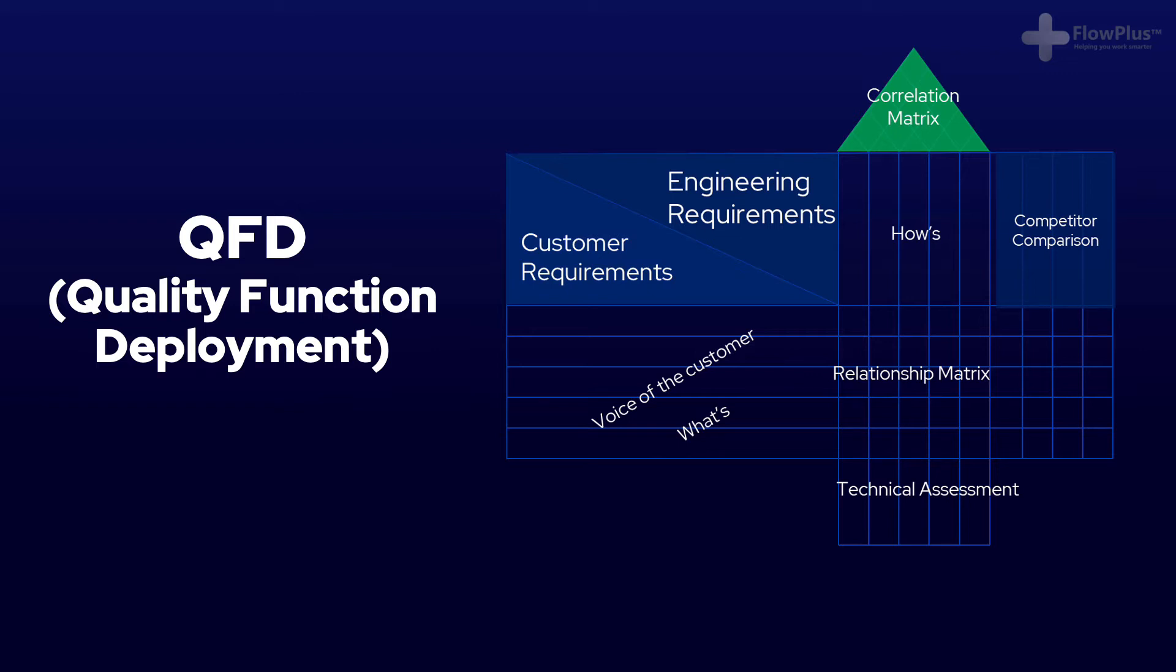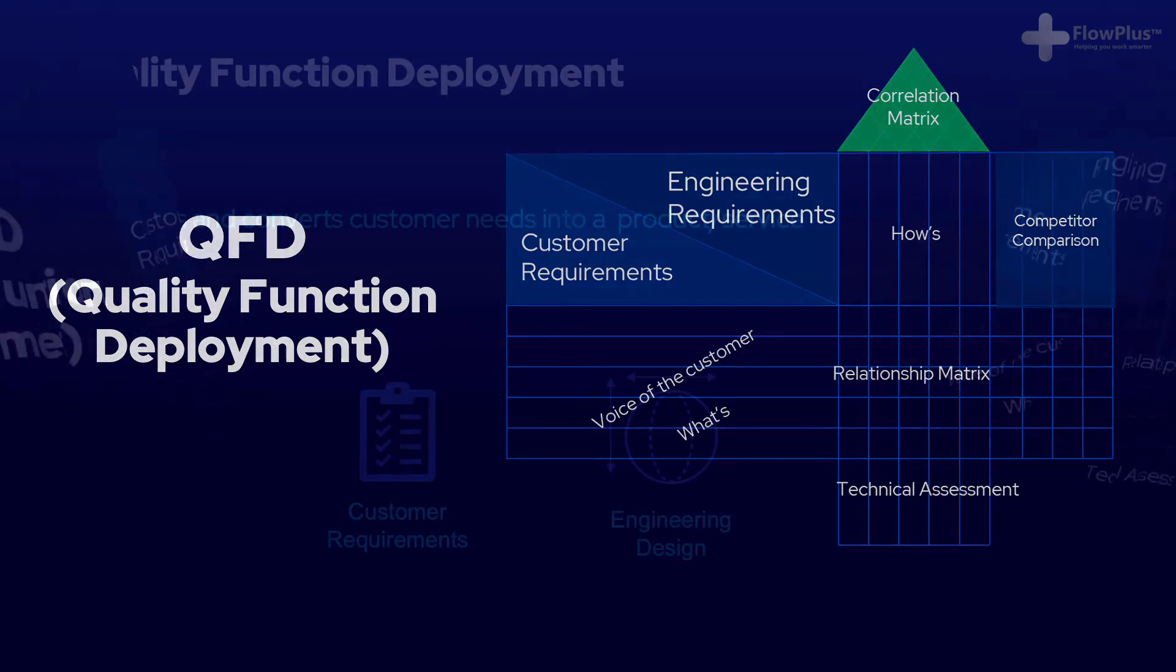Simply put, whoever can provide the greatest quality product with the least cost, i.e. the best value, will reap the long term rewards.